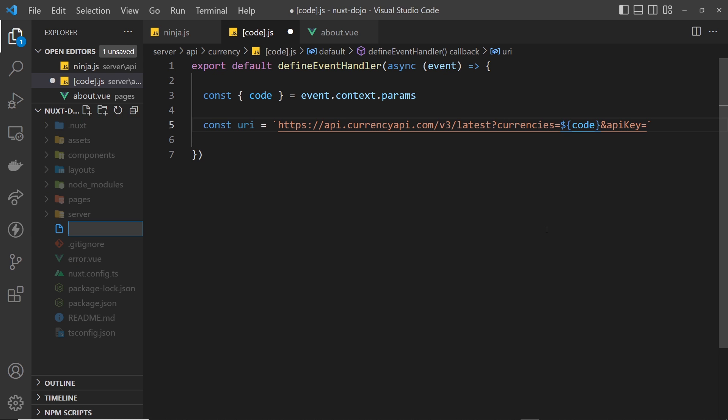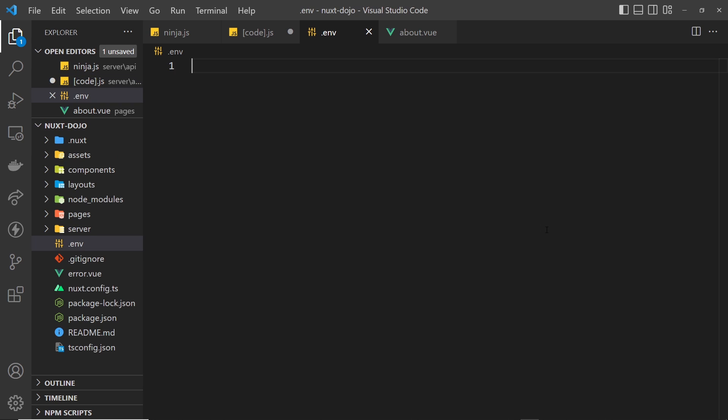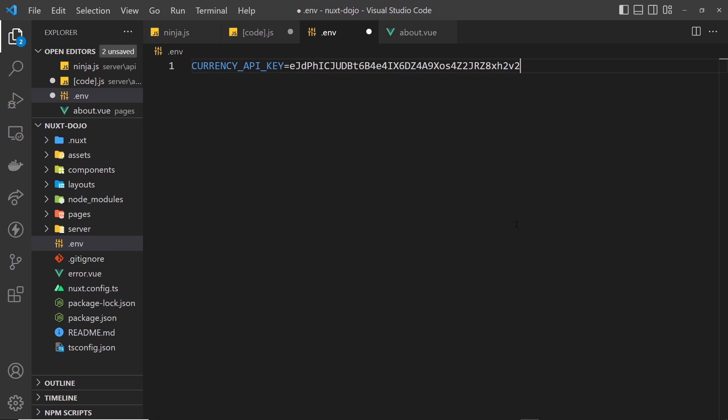First of all, we need to make a .env file in the root of the application. This is where we're going to define any environment variables. So I'm going to create one called in all uppercase CURRENCY_API_KEY, and I'm going to paste in the API key as a value to that. So that's the environment variable defined.